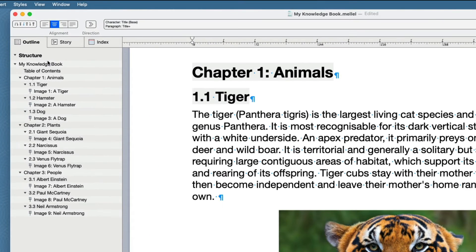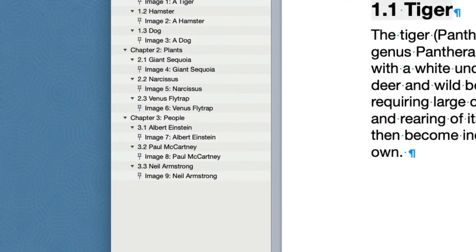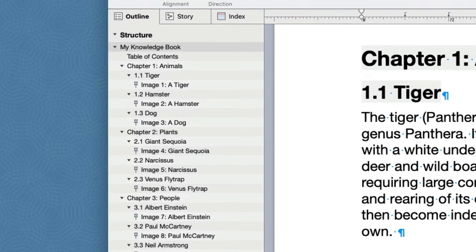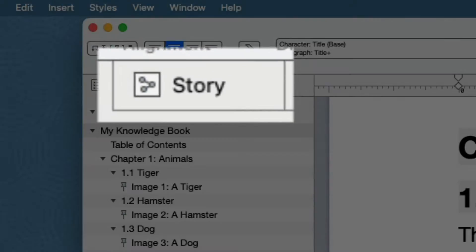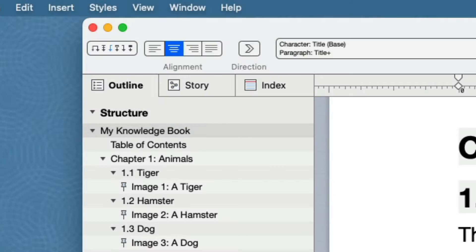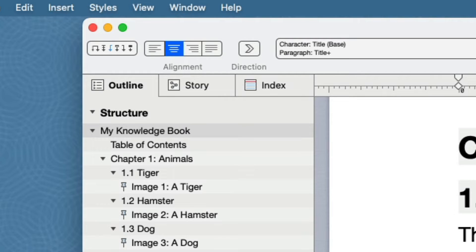You can also click the Show Hide Side Pane button to open the side pane. The side pane contains three tabs: Outline, Story and Index. The Story and Index panes are covered in other videos. In this video, we will concentrate on the Outline pane.